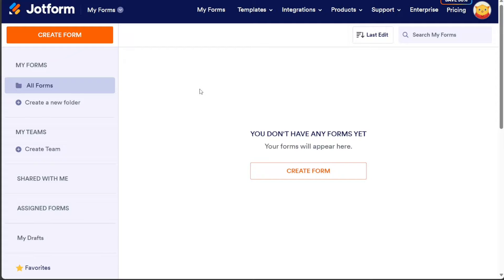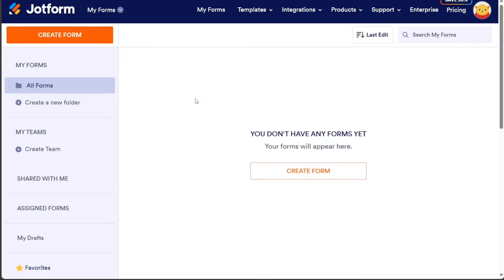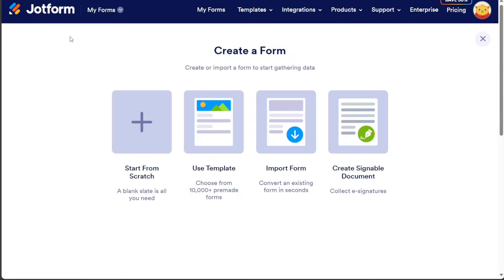Once you have completed the sign-up process, you will be directed to your JotForm account. Now, to build an app for a subscription-based business, start by clicking on the Create Form button located either at the center or the top left side of the dashboard.